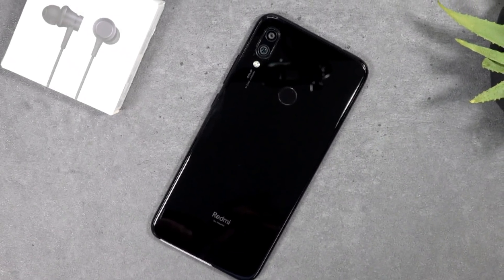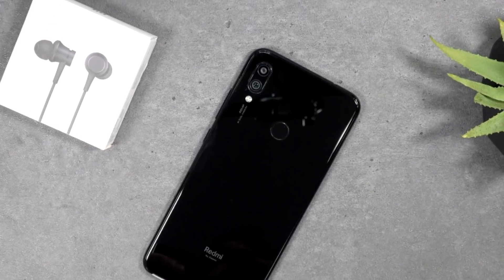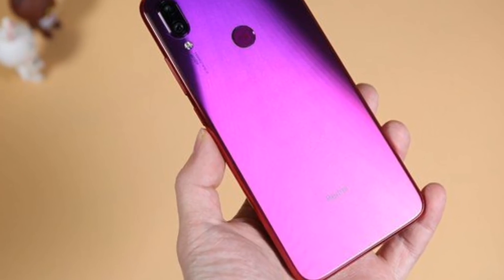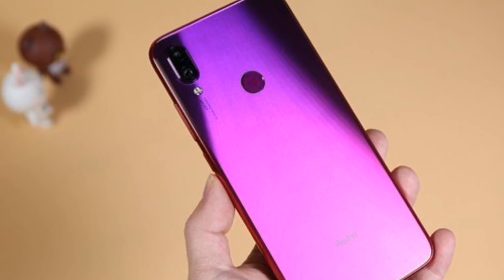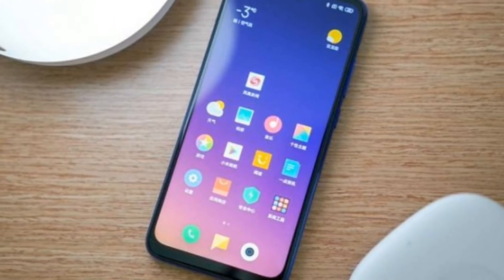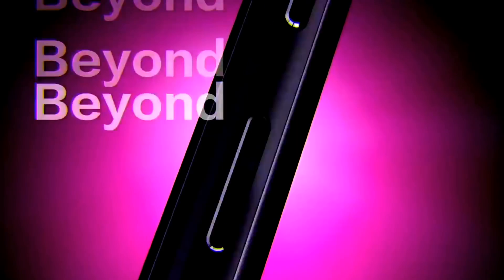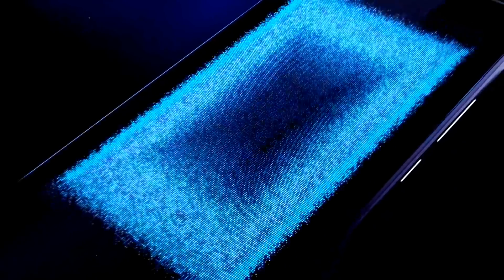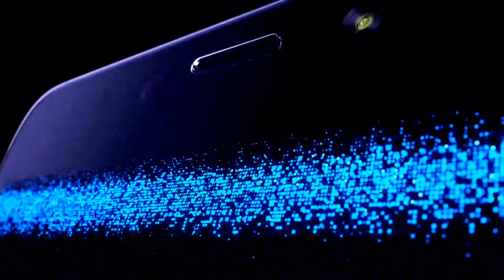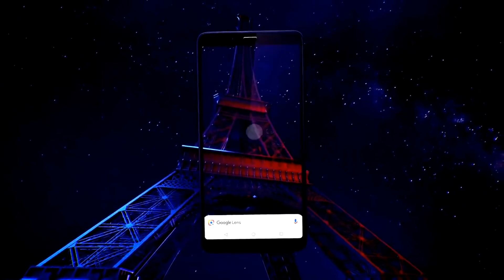Aur aap agar baat karay ram and storage variants ki baare me, to aap is device me 4GB ram with 64GB internal storage, and 6GB ram with 64GB internal storage, and another model dekh pahengenge, joh aega 8GB ram with 128GB storage variant ki sath me.